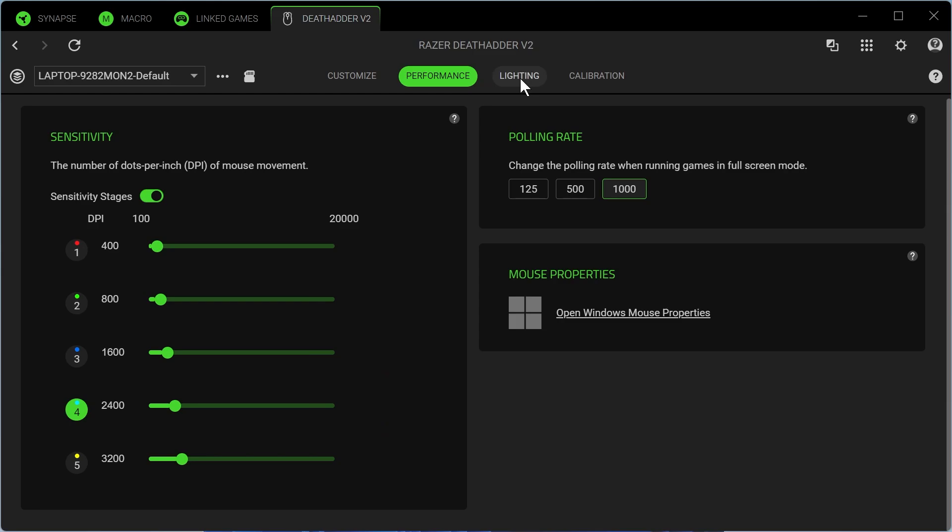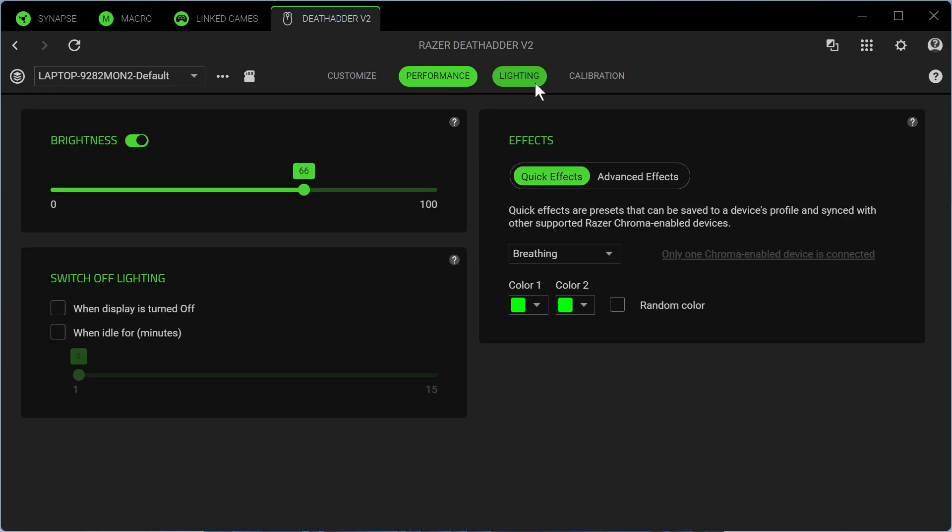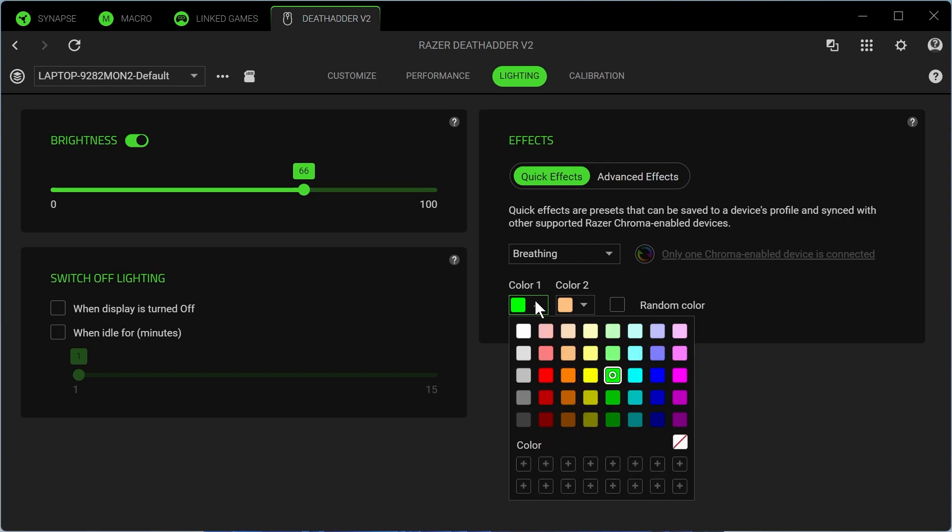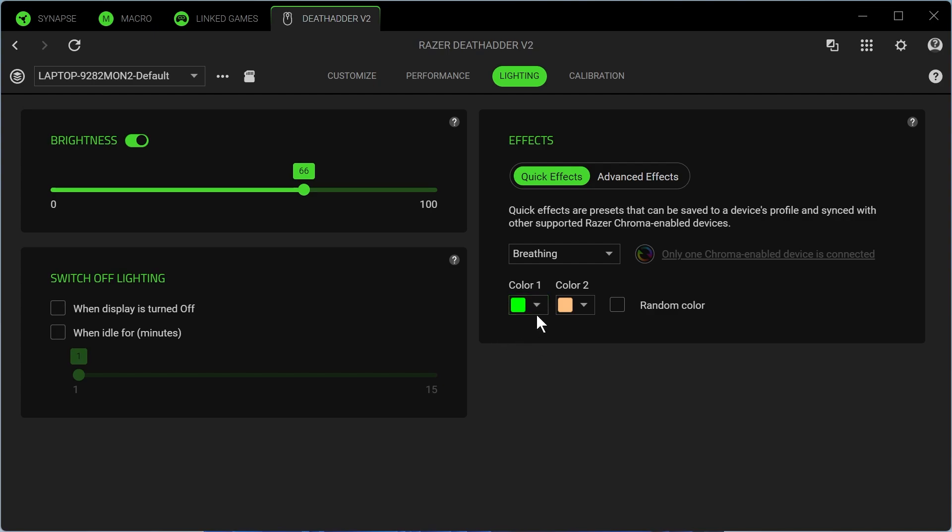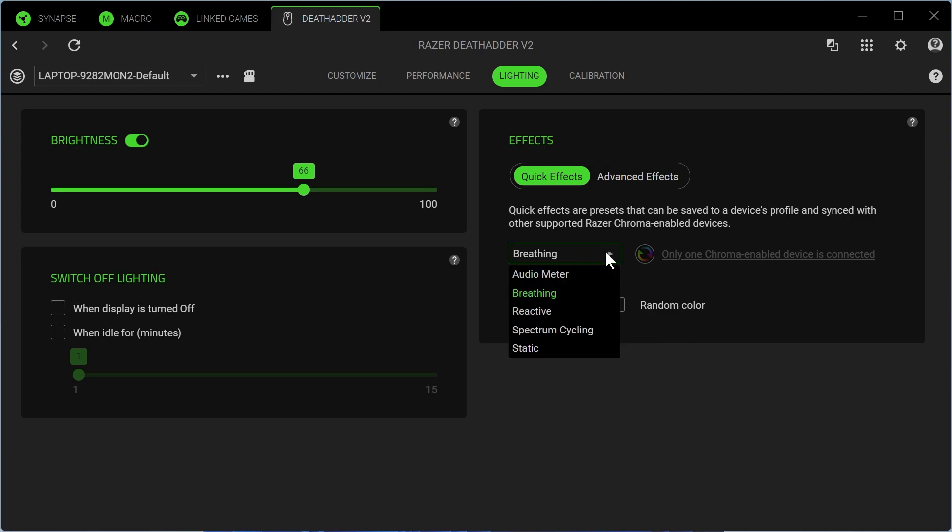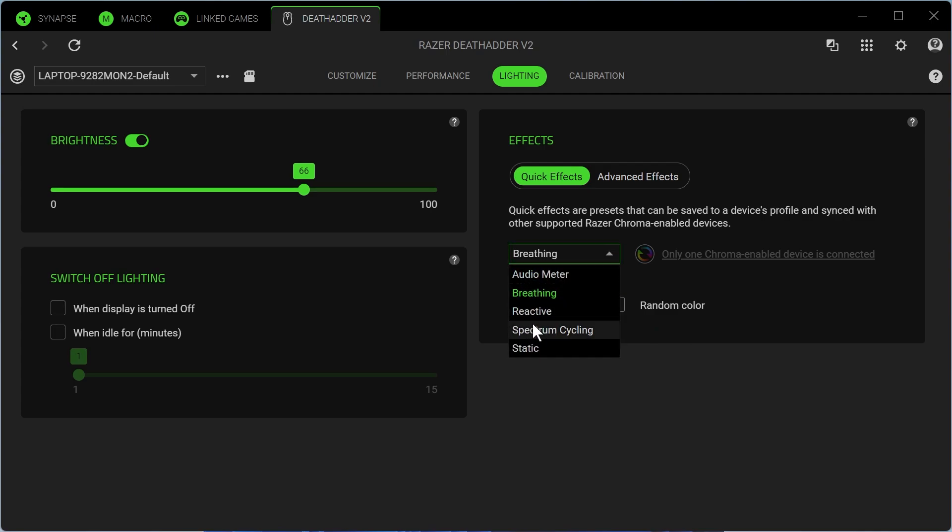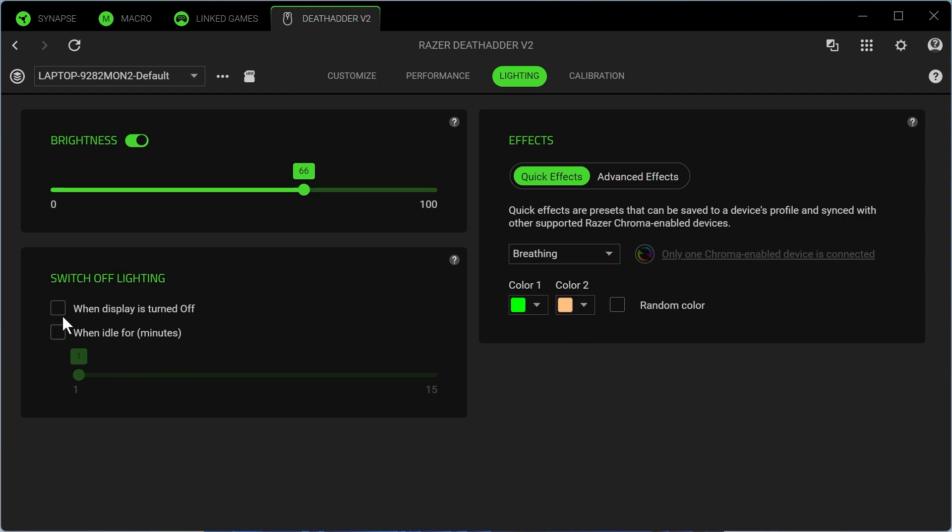The next thing we have is this lighting navigation here, and this is where we can change all of the colors that are displayed on our mouse. I have mine set to this neon green. You can customize this to your own personal preferences. You can also change the template so it could be a solid color, or you can choose any of these different patterns here. You can also turn off the lighting in the left-hand navigation, as well as adjust the brightness of the lights on your mouse.